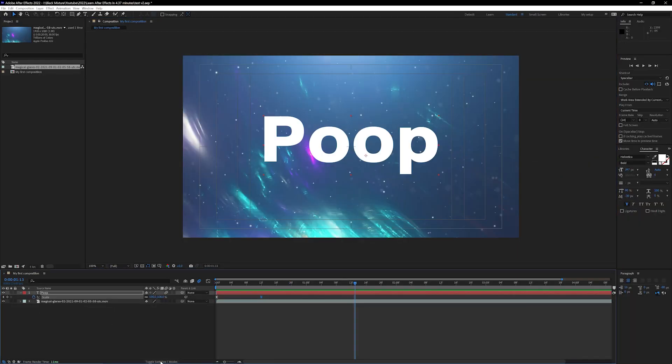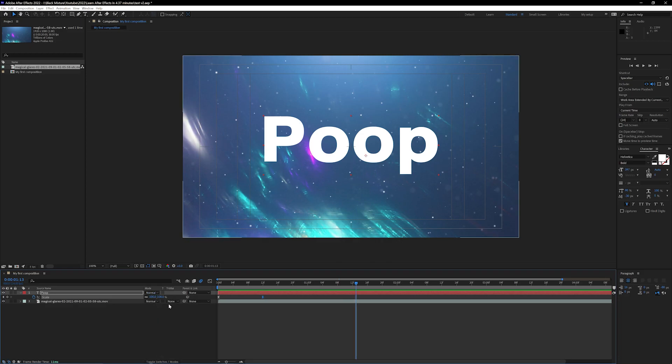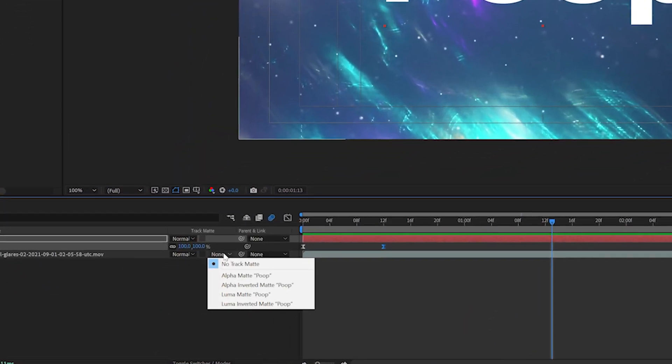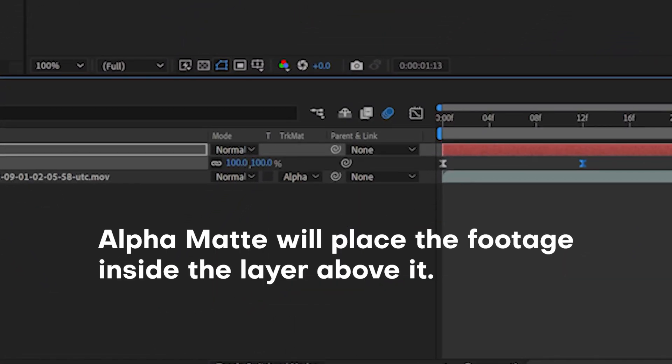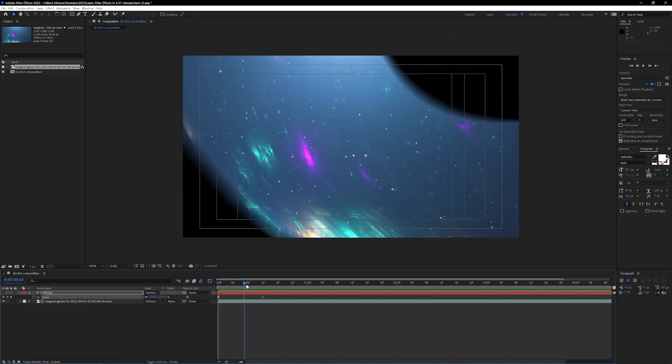Now I want this to look super fancy so I'm gonna change this track matte from none to alpha matte and that's looking pretty cool.